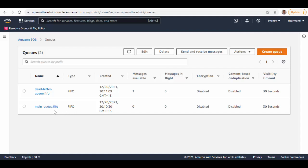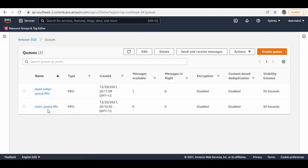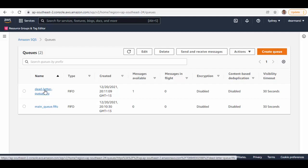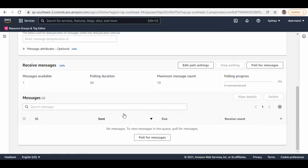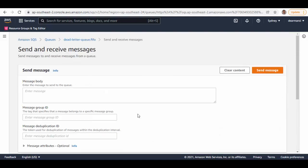In such situations where for some reason a consumer could not process a message, after reviewing it you need to push it back to the source queue. One way is to go into the dead letter queue, pull that message, get the contents of the message, go back to the source queue, and send the message manually. But you can avoid that manual process — there is a second, easier way.